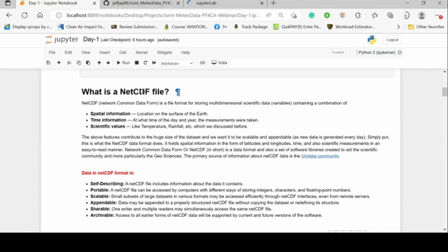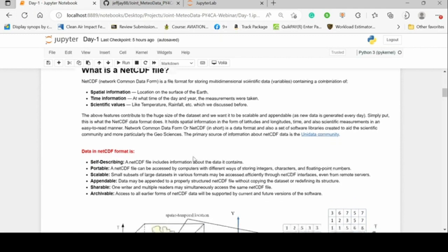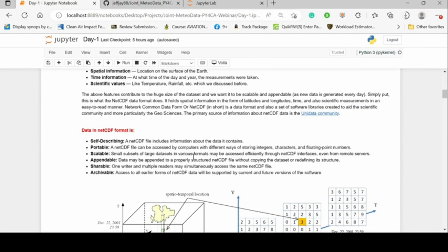We can have data represented over the entire globe, over varying time layers, for specific variables. In one dataset I can have temperature varying over the globe, over pressure levels, over certain time steps — and also have cloud information, rainfall, and other parameters all stored in the same file. NetCDF is self-describing, portable, scalable, appendable, shareable, and archivable.